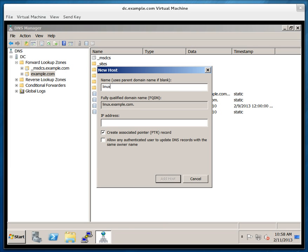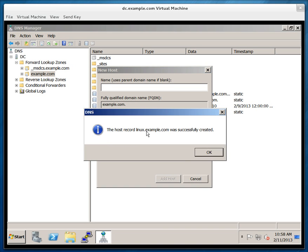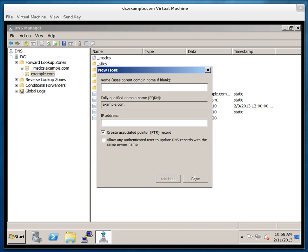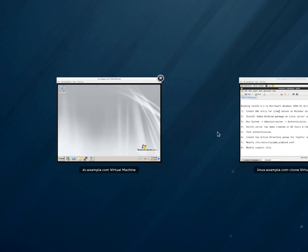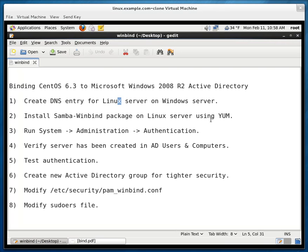And the name of the host is Linux. I know it's not a very original name but I named it Linux for the sake of simplicity. And let me type in the IP address and the record has been successfully created. Let me minimize this. Let's go back.